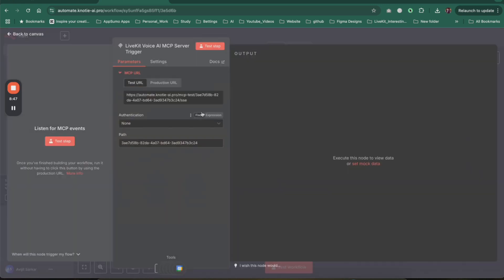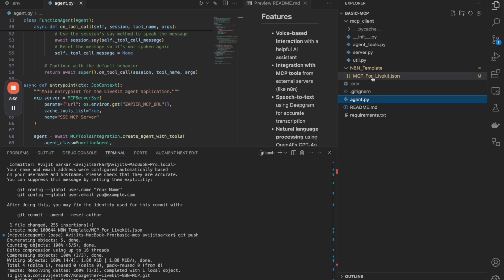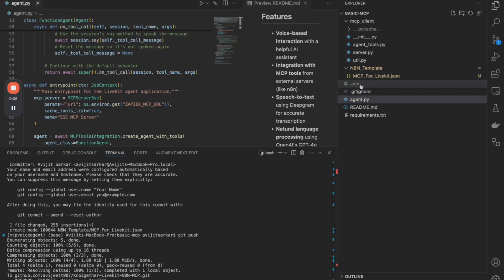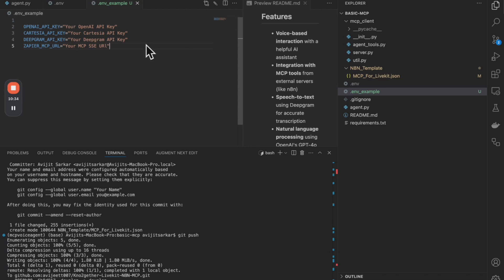All you have to do is take this production URL and come back to the code. This code and MCP template are all available in the codebase — just clone the repository, import the JSON file into your n8n instance, and you should have the template ready. Then create a .env file and add it as the MCP URL — just clone the .env.example file as I've done.